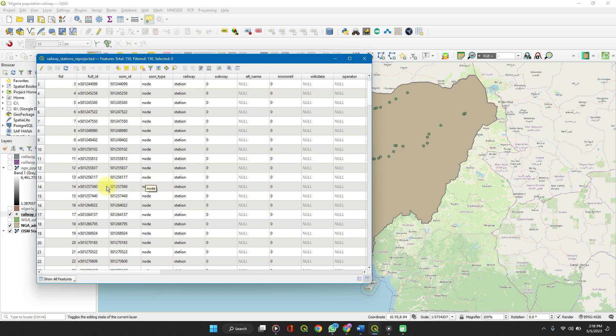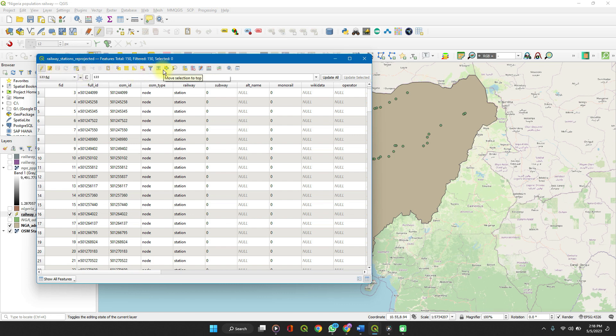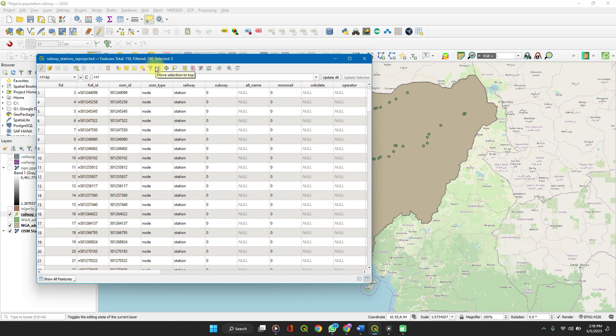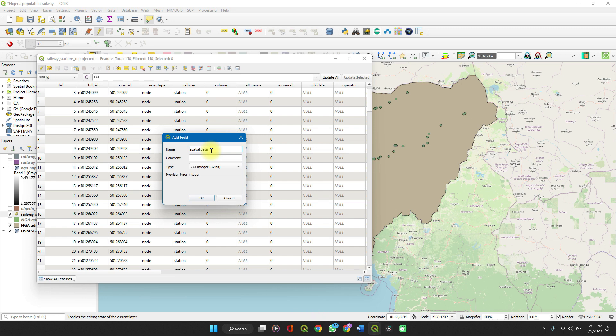So there are many things we could do here. We could add a new field. To add a new field, toggle editing mode, and then new field. We select the name. Let's call it Spatial Data.